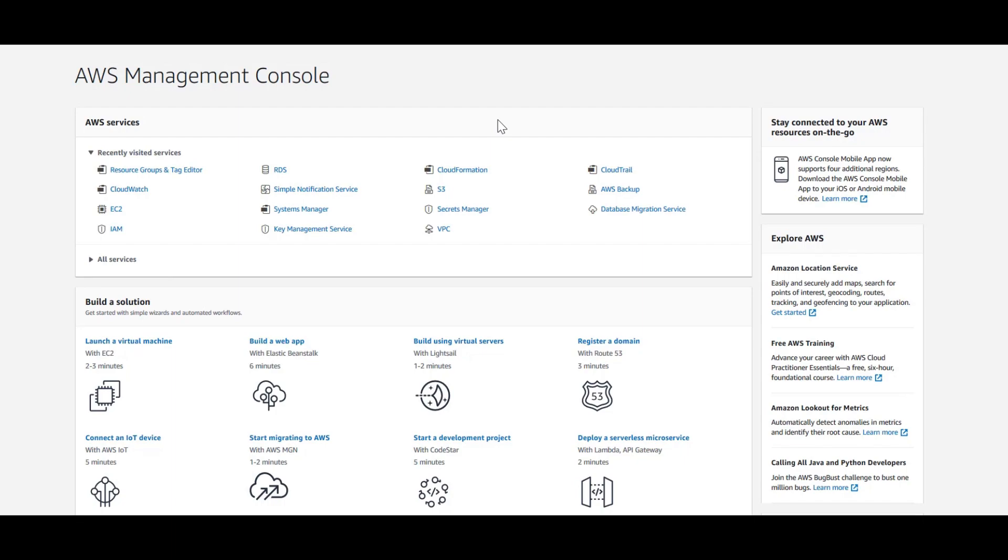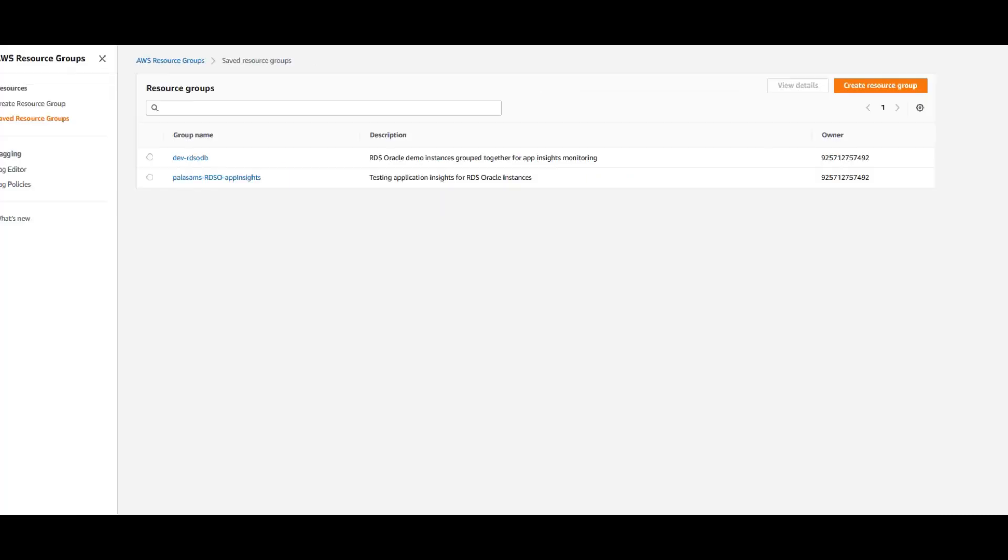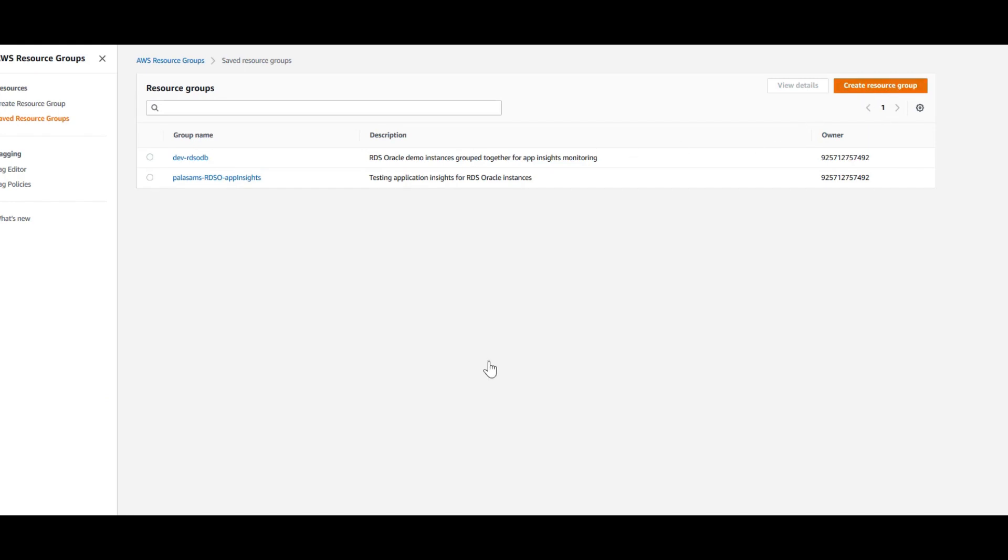Here I am in the AWS console. I have a sample application deployed on WebLogic server which uses RDS Oracle database as the back-end data source. Next few minutes, let's look at how to add these two components into the application insights. First, I am going to go into resource groups here and create a resource group for this WebLogic server which is running on EC2 and the RDS database. In resource groups, click on create a resource group.